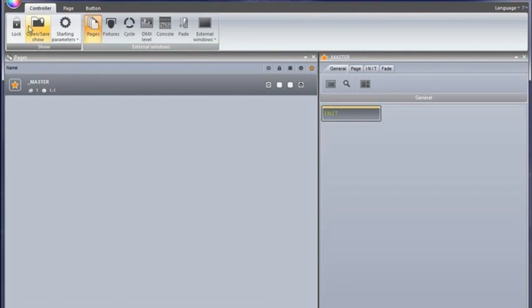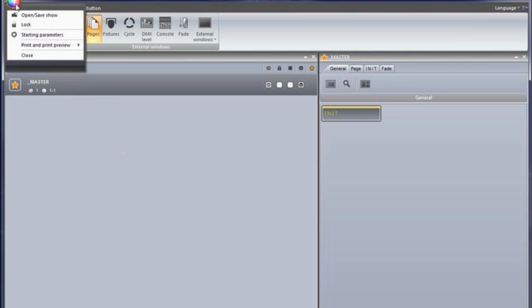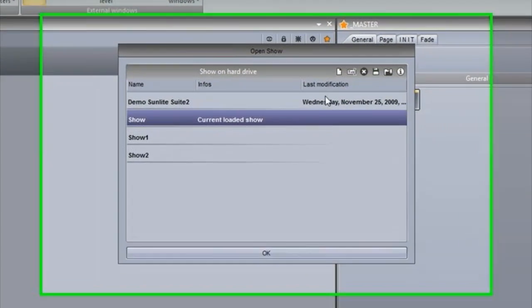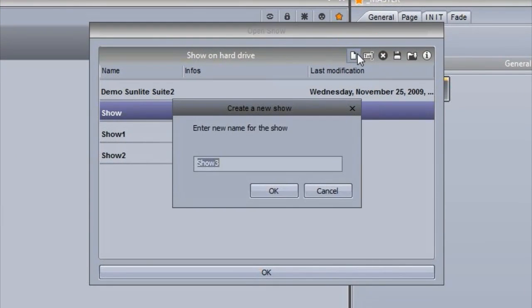All information is now saved in a .shw show file. Suite 1 show files can be imported.